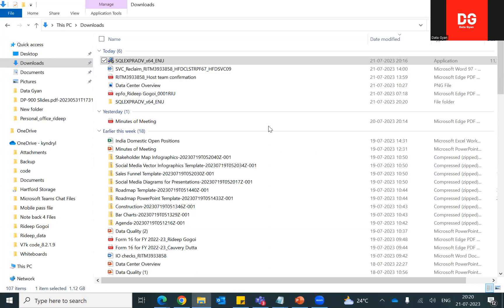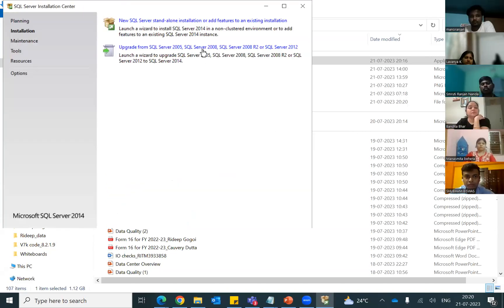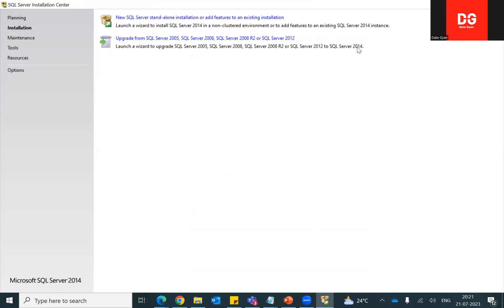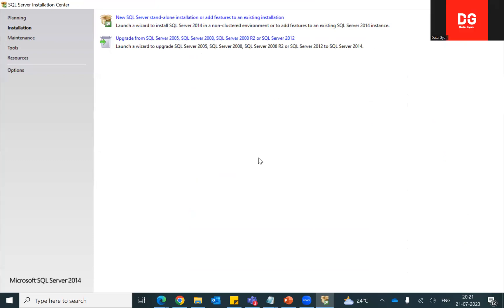Don't do anything; the screen is coming. Make it full screen. As you can see, there are two options: one is 'New SQL Server standalone installation' and the other is 'Upgrade' — you can upgrade from versions 2005, 2008, or 2012. You can install or upgrade to any version. By default, we all need to select the first option — click the first option.